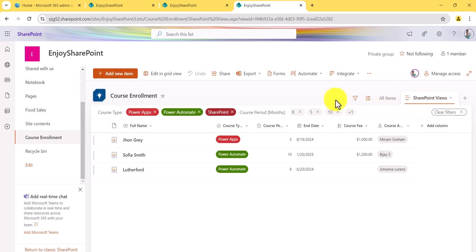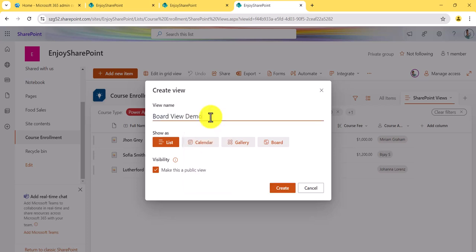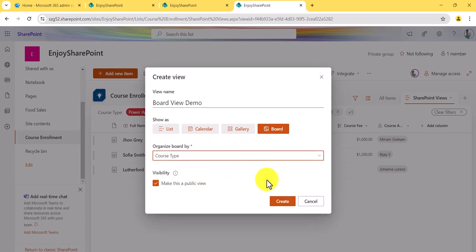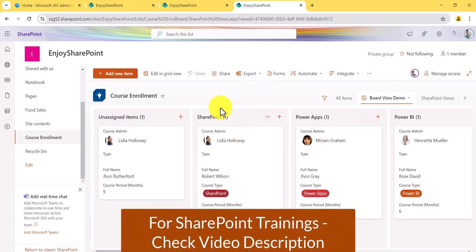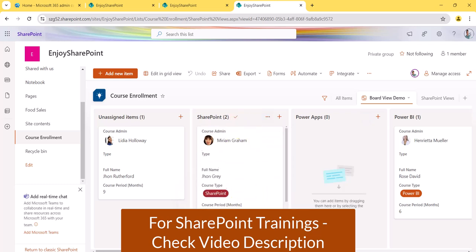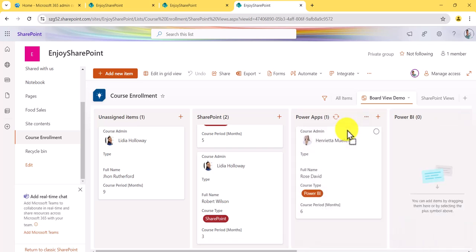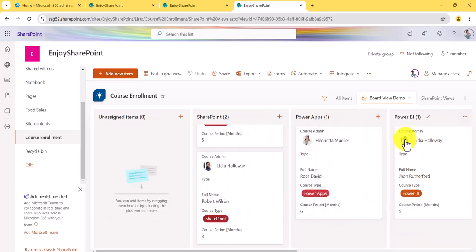If you want to add another view, click here and navigate to Views, then create a new one. This time I'll create a Board View — I'll call it 'Board View Demo,' select 'Board,' and choose 'Course Type' as the column, then click Create. Now you see the Board View. You can drag items from one column to another — for example, dragging a Power BI item to SharePoint changes its Course Type to SharePoint.